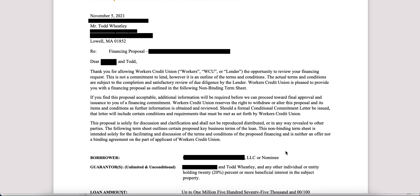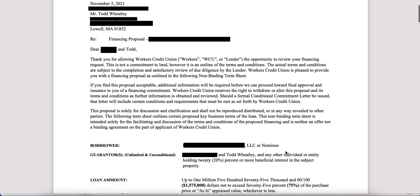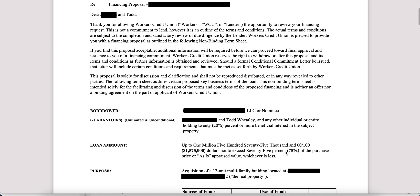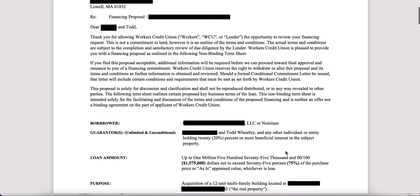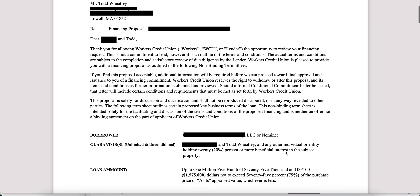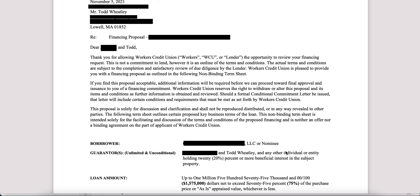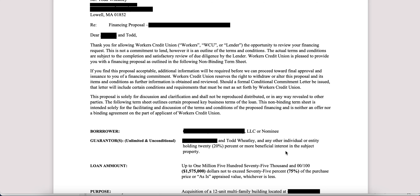The top section is just kind of an introduction — thank you for letting us issue this term sheet on the property. Obviously, it sets forth many conditions. This is not a commitment; this is just an intent that we will work with you to secure the loan if you were to get the property under agreement. I've redacted some of the personal information. Just keep in mind there'll be additional data points — names, addresses, property address, things like that — that will be on your term sheet.